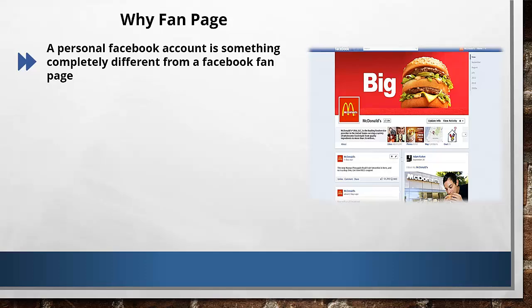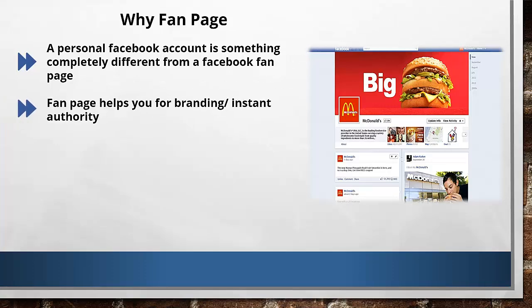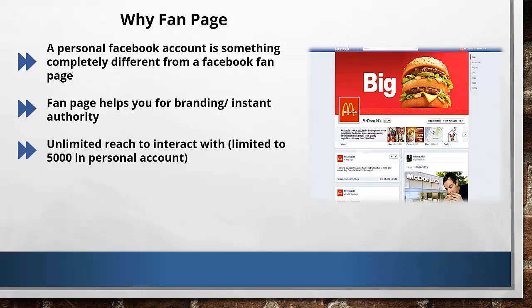You can be in any niche like music, baking, internet marketing, or even dog training — you can have a Fan Page and build your business. A Fan Page helps you to brand yourself and get your instant authority online.